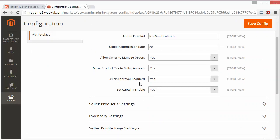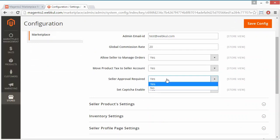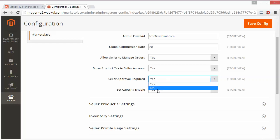The next field is Seller Approval Required. If it is yes, then the seller needs approval to sell products or become a partner for the marketplace. If it is no, then the seller doesn't need any approval — they can just register, click on Become Partner, and easily sell the product.